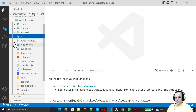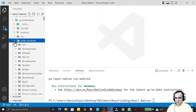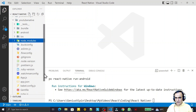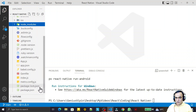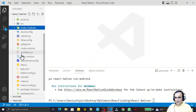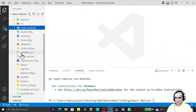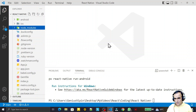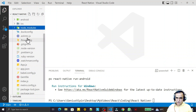Then we have node_modules, similar to Expo, containing all dependencies from package.json. The package-lock.json is also attached. We also have various dot files: babel.config, .eslintrc, .flowconfig, .gitignore, .node-version, .ruby-version, and watchman configuration. These are plugins required if you use those particular libraries, and you can configure properties there.